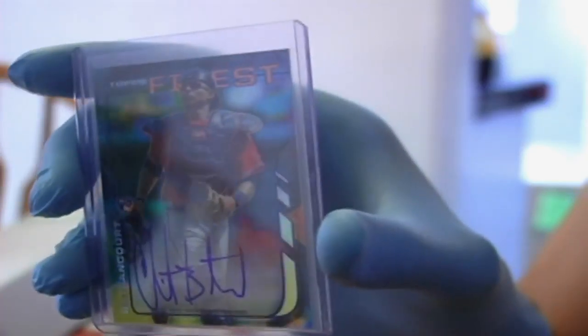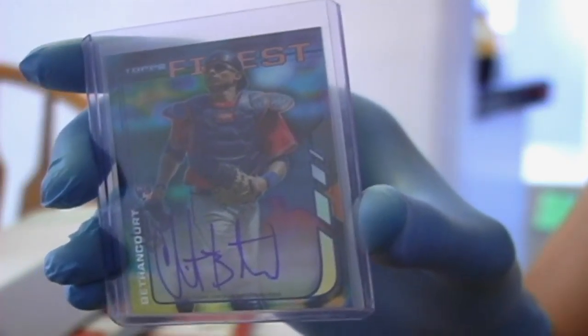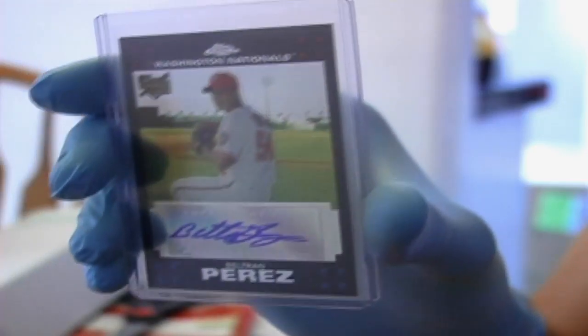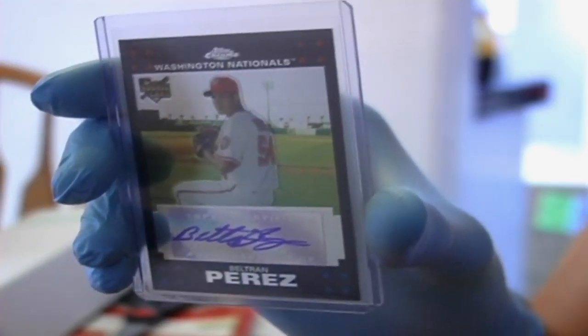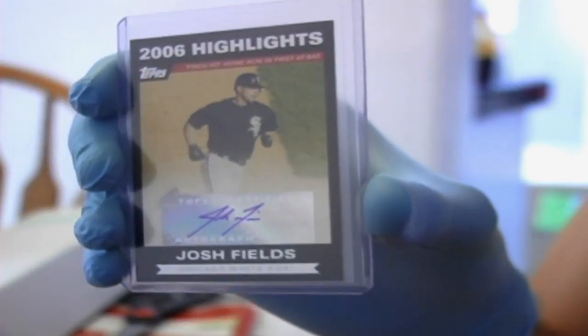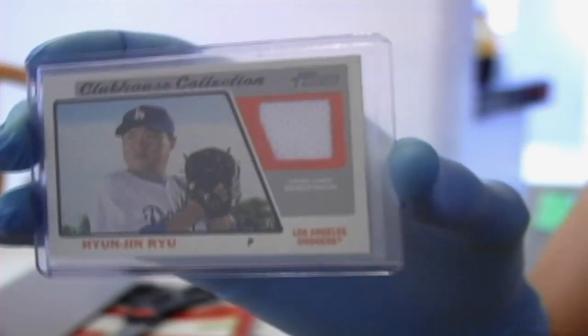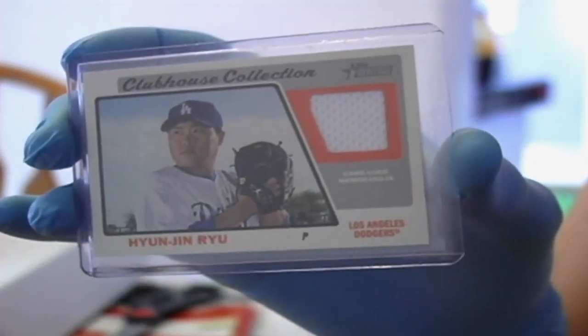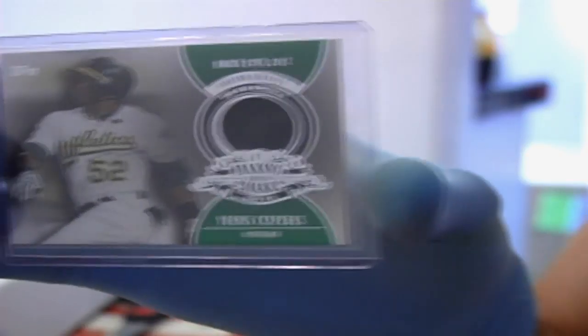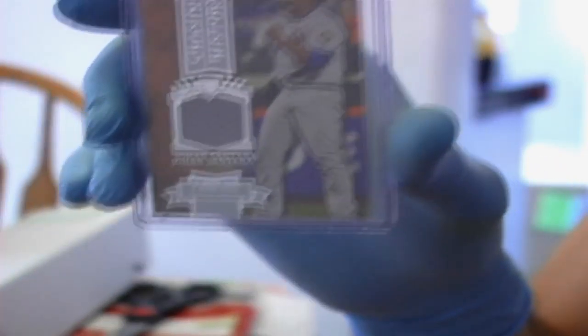Next, we have a Garcia card. Next, we have Christian Bethencourt. Really cool design for those. Next, Brad Miller. Beltran Perez. I was more into baseball mid-2000s. Probably around 2010. Josh Fields. He had a couple good years, I remember. Here is an Asian player. Game used. Ryu. Next, Cespedes. Game used. Oakland.